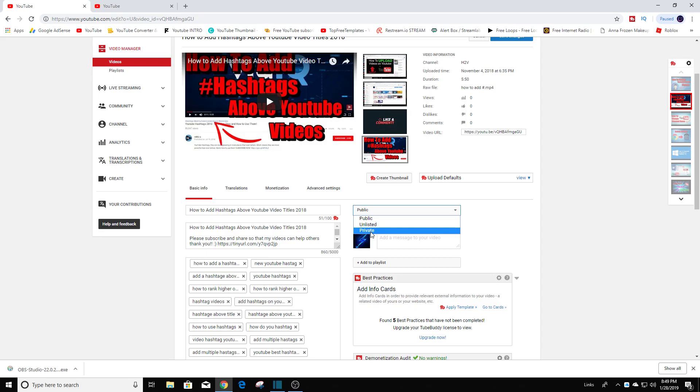Usually what I do is before I upload the videos, I set it to private. I take a look at the video to see if everything looks good. Once I'm ready to make it public, once I have all the title that I want and all the hashtags, then I set it to public and I share it on Twitter.